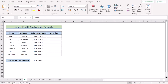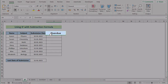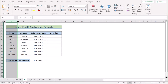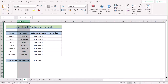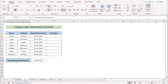In our first case, we want to use IF with a subtraction formula to calculate overdue days in Excel. We have name, subject, submission date, and overdue in columns B, C, D, and E. We also have the last date of submission in the B13 cell.